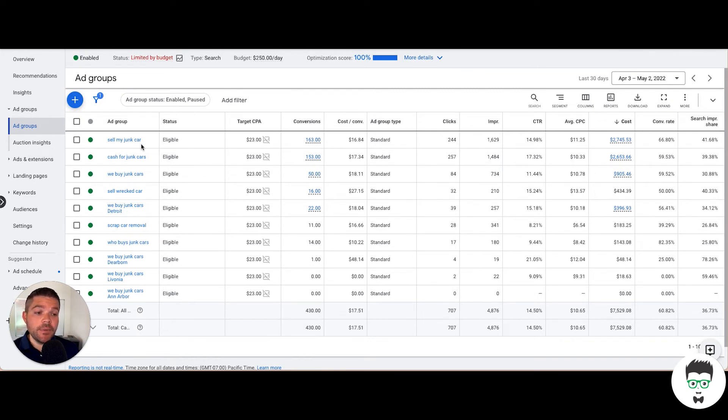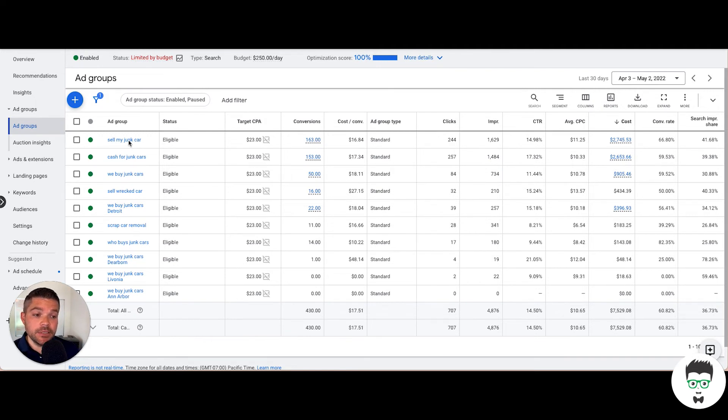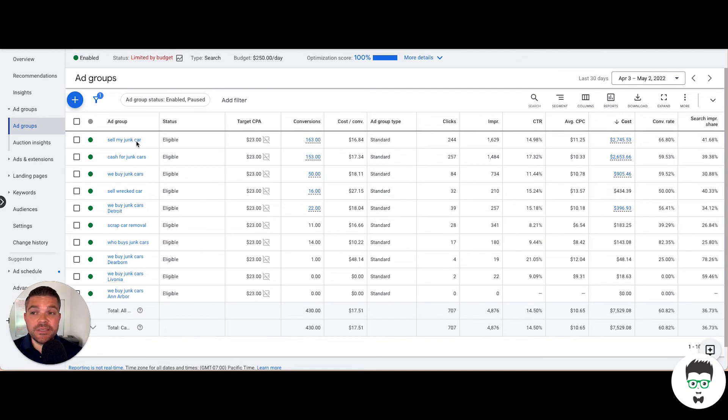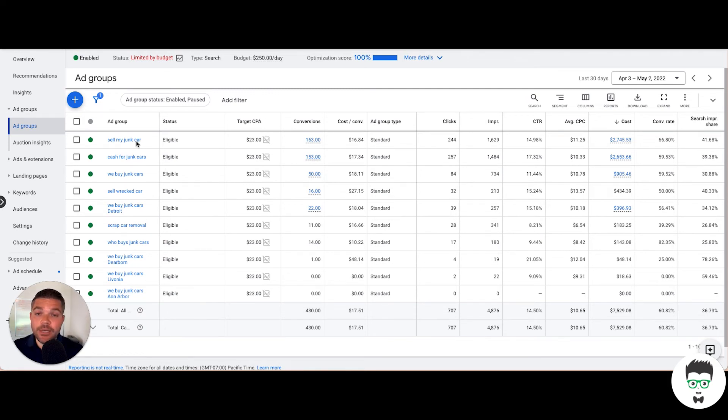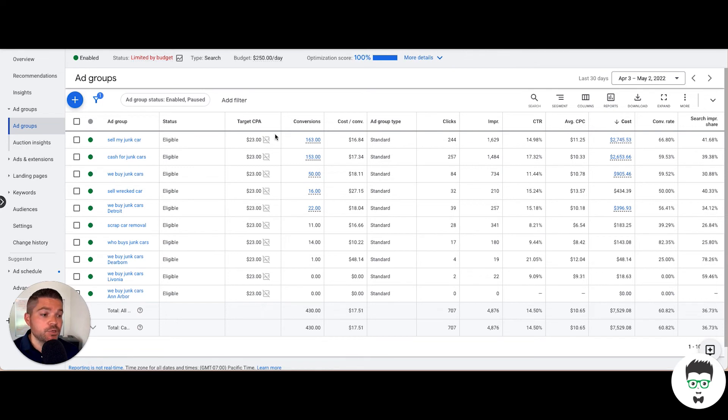Inside the sell my junk car ad group, we're specifying keywords that communicate exactly to this phrase or something around that, and the actual ad that's written speaks to this as well. If the consumer searches for sell my junk car or something similar, they feel like it's communicating to them, which helps drive the conversion.